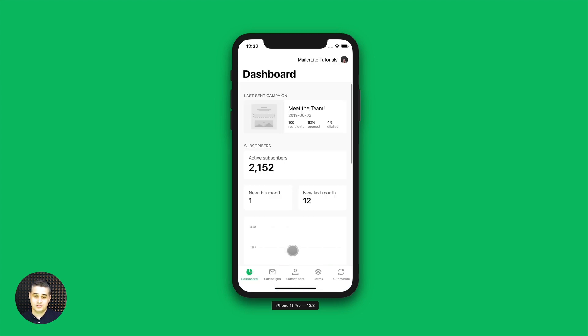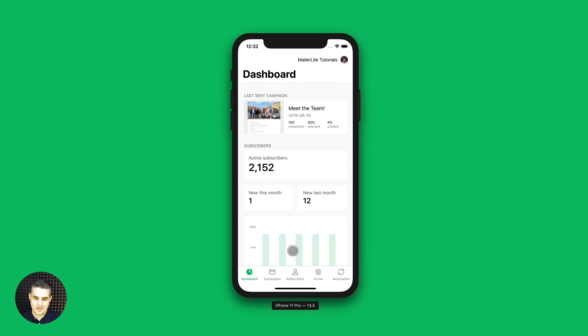I highly recommend you do that. And this is what you'll see when you log into your account.